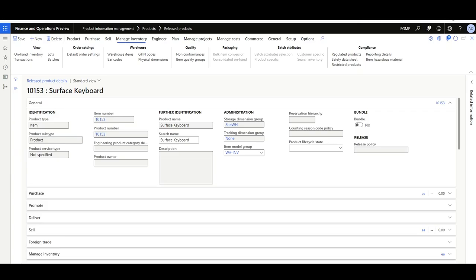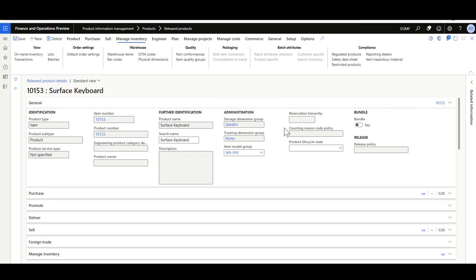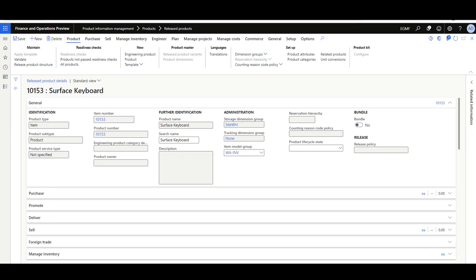Let's see how to change the storage and tracking dimension group of the 'Surface Keyboard' item. The storage dimension group should be changed from Site/Warehouse to Site/Warehouse/Location in order to process this item through the Change Storage Dimension Group for Items form and enable the advanced warehouse management process. Also, the tracking dimension group will be changed from None to Serial for warranty purposes. Since this item is already transacted, I expect we'll see an error if we try to change it now.